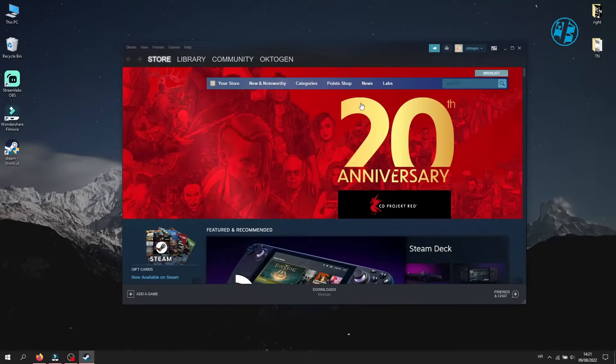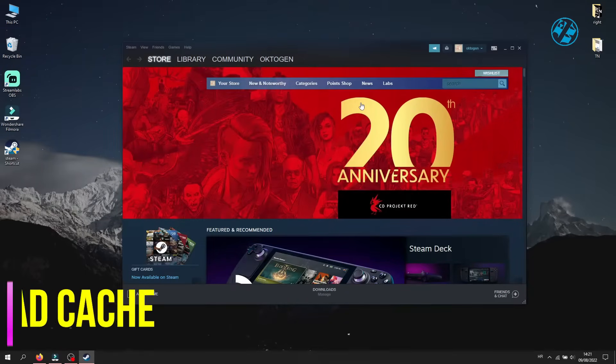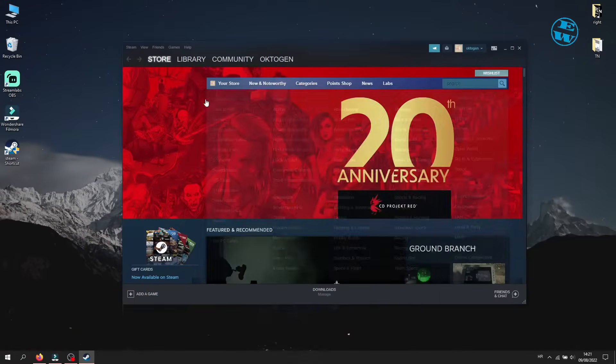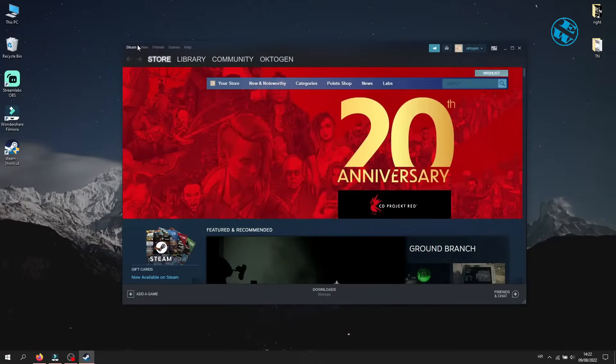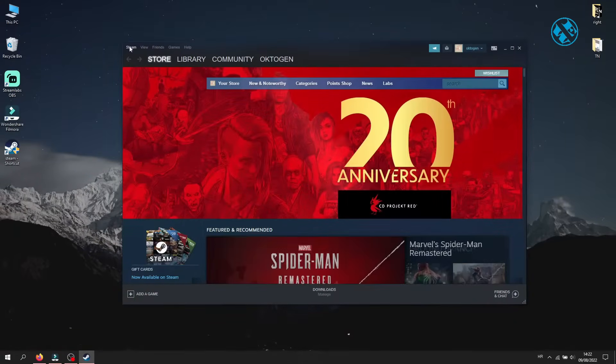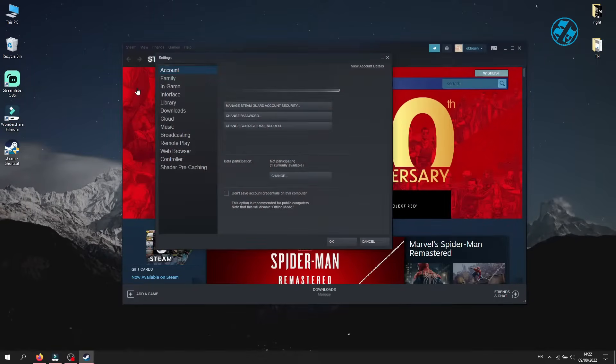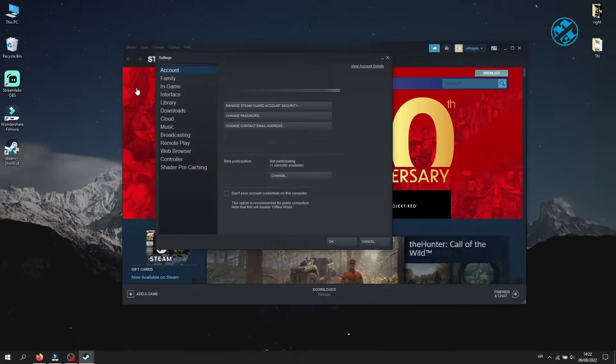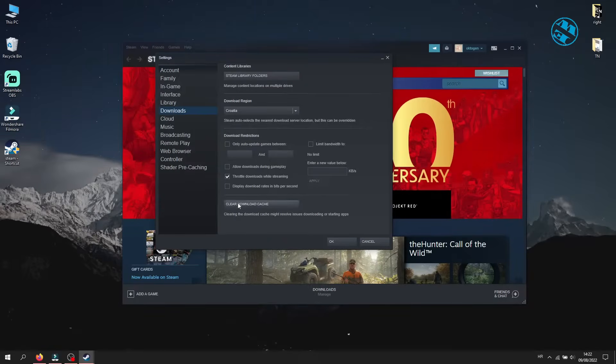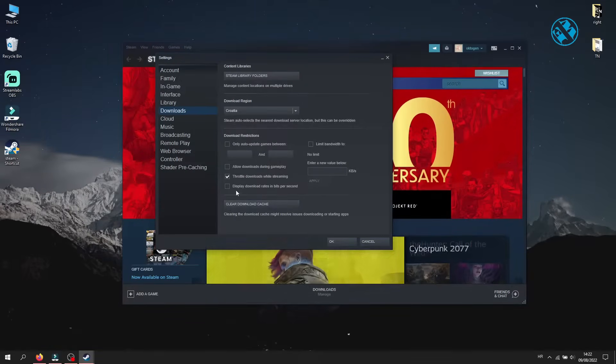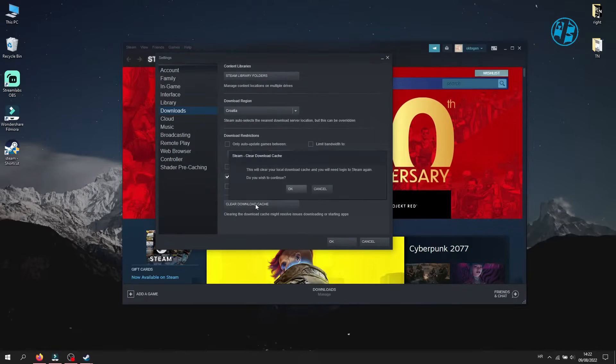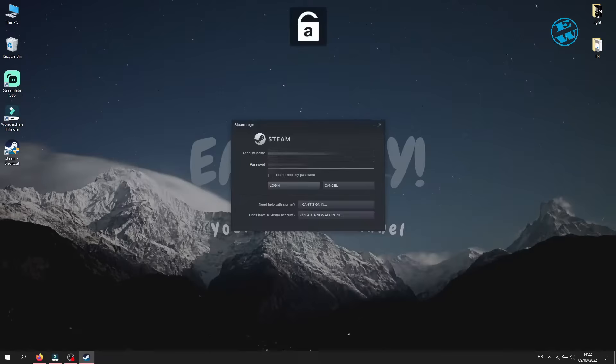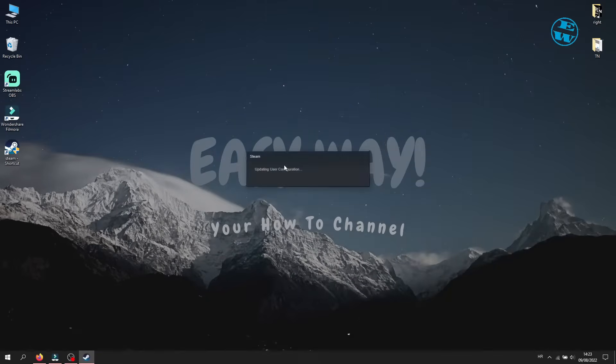Next method is to clear download cache. Open up Steam. In top left corner, click on Steam and then click on Settings. On the left side menu, click on Downloads. At the bottom, you will see this clear download cache option. Click on it and then click OK. Restart your Steam and see did this fixed your problem.